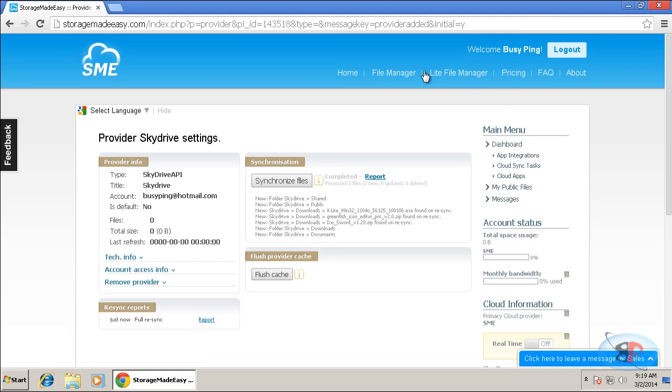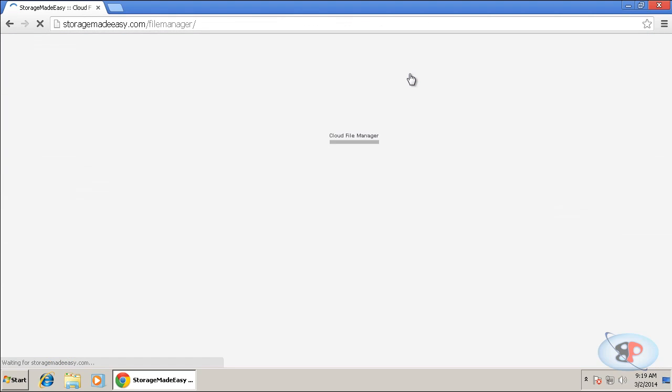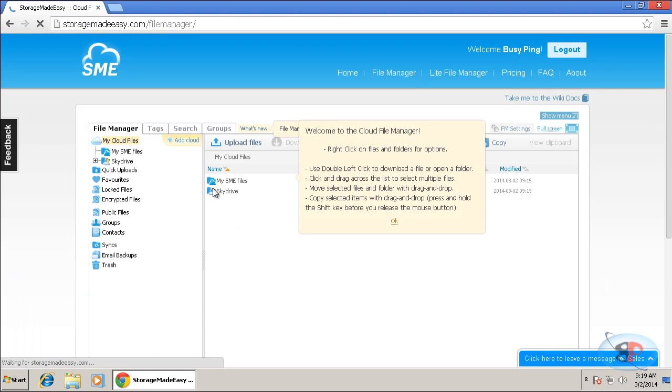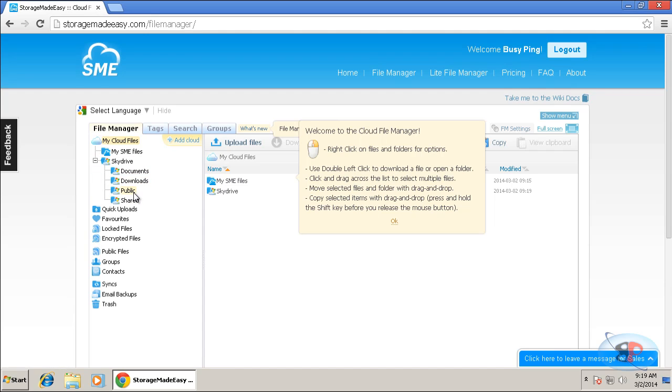And then meanwhile, I can also go to my file manager. And I can see my SkyDrive is added here. So if I expand it, I can see all the folders that I have in my SkyDrive.